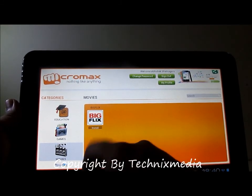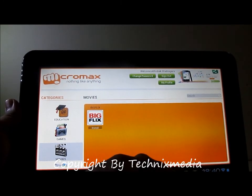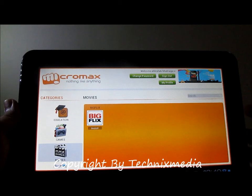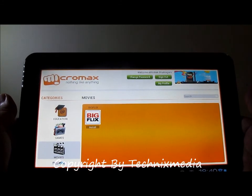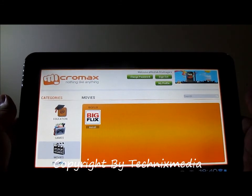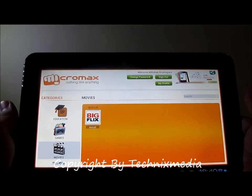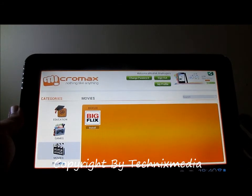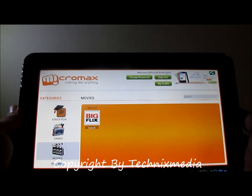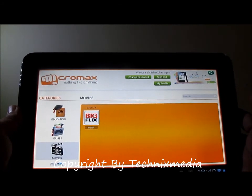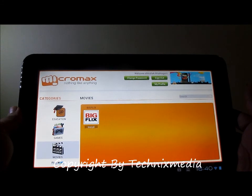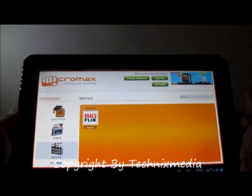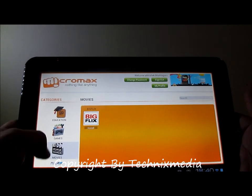As far as movies are concerned, you can install the Big Flicks app from the movie section. Once you have installed this app, you can actually watch the latest movie trailers which are powered by Big Flicks, and you can watch all those movie-related videos, promo videos, and movie trailers on this tablet using this application.